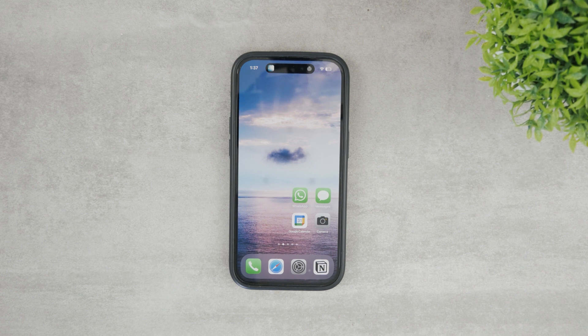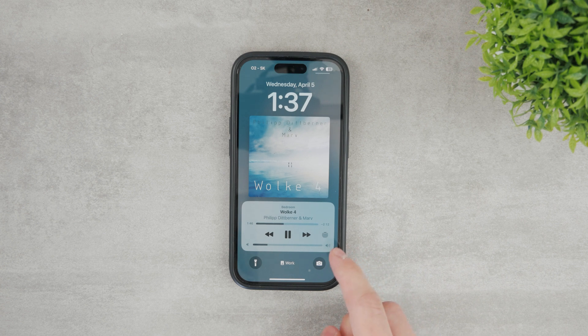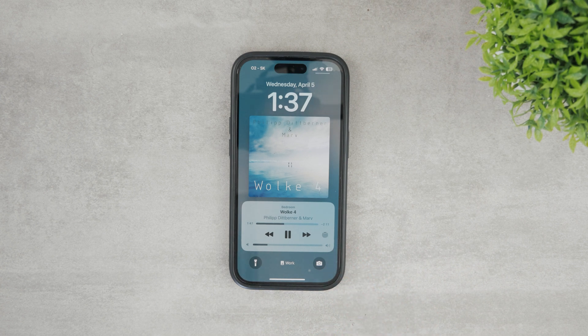In this video, I'll show you exactly how to enable the full-screen album art on your iPhone. It doesn't matter if you're listening to Apple Music or any other music provider — it works just fine.